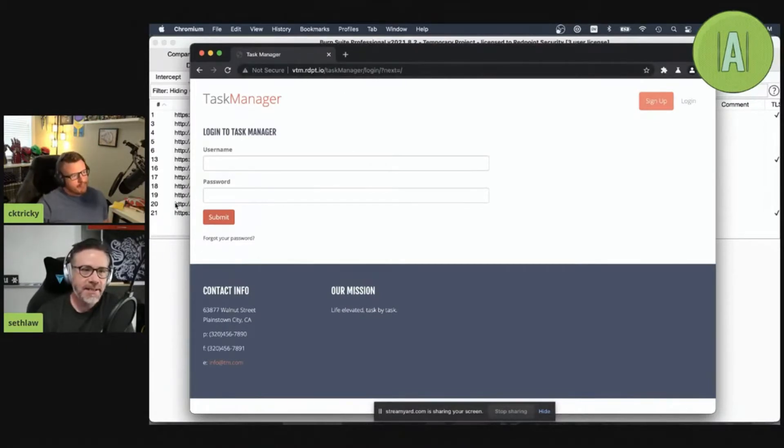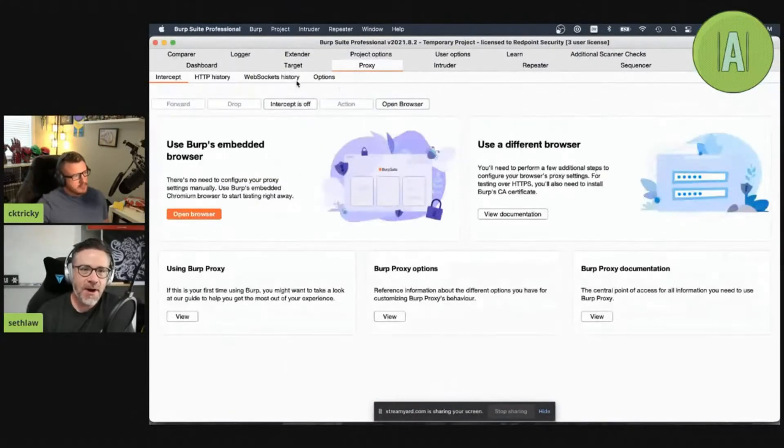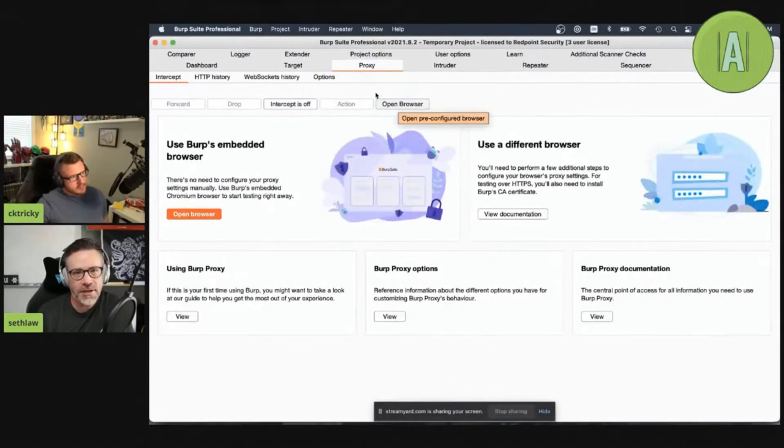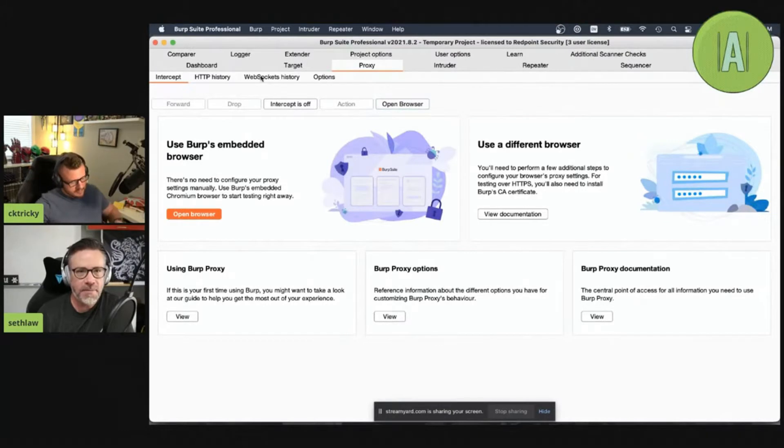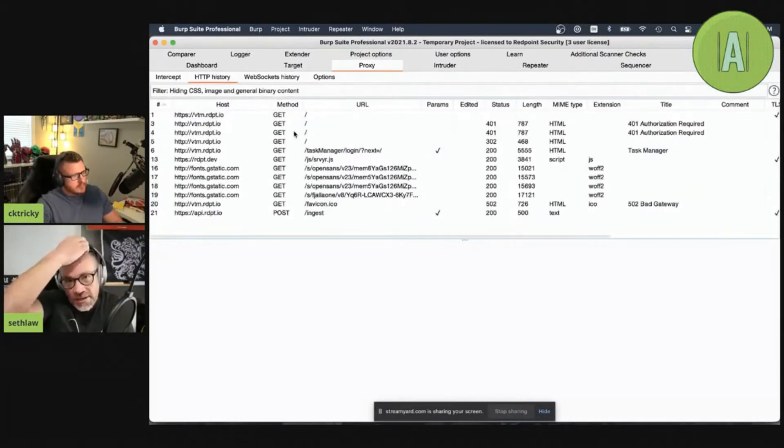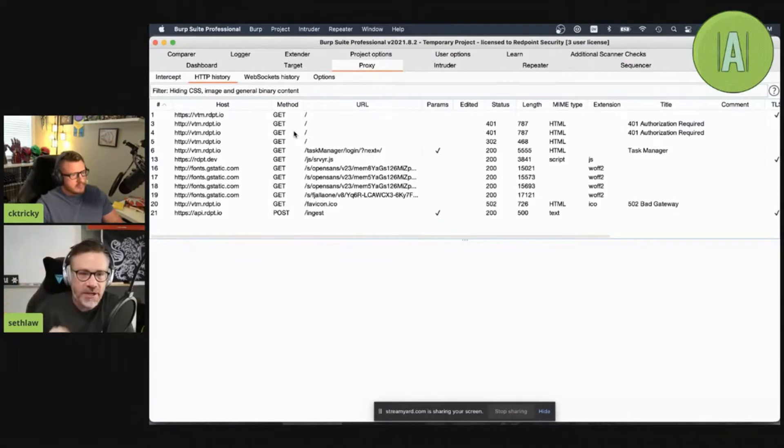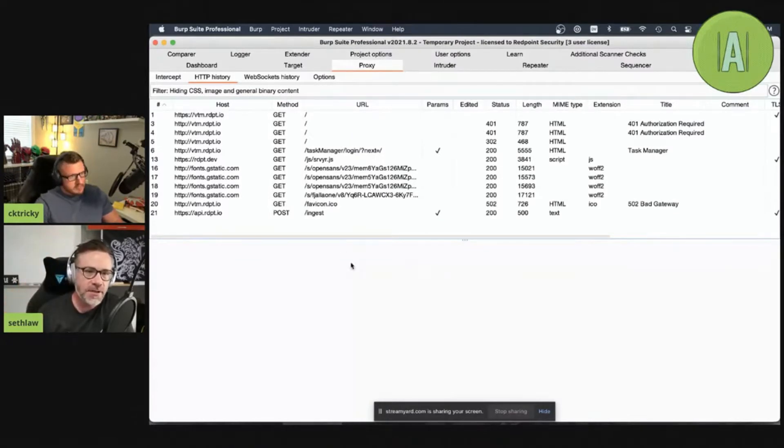I have Burp Suite up. We went into the proxy, I clicked on open browser to actually open up the browser that's built into Burp Suite. You'll notice I'm using the professional version here, but this does work on the community version if you want to as well.